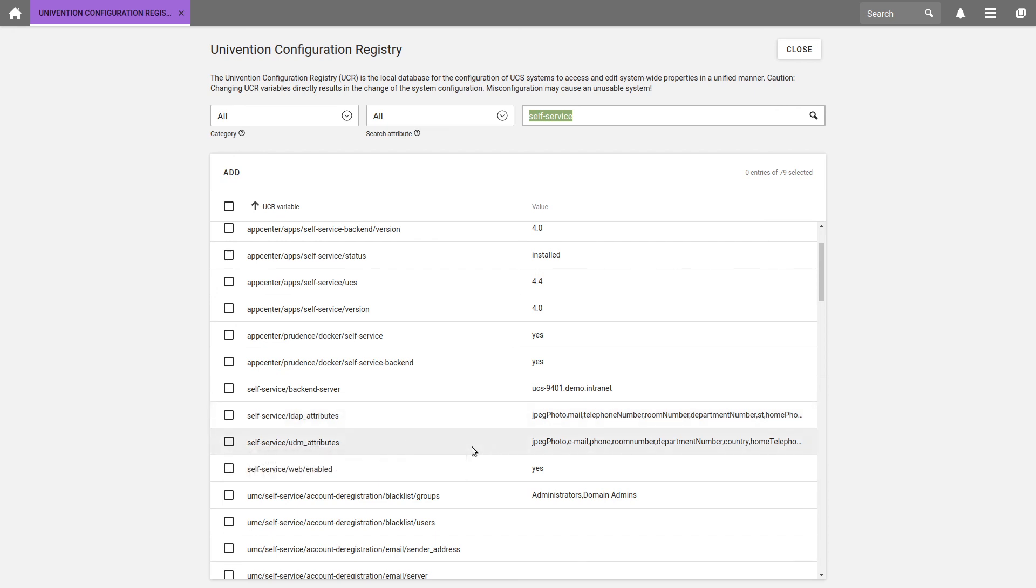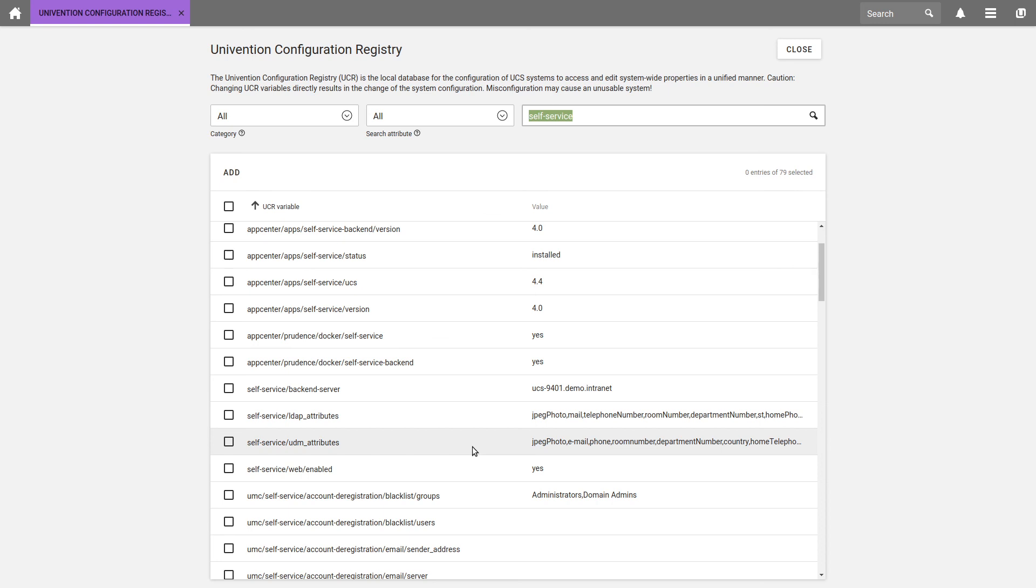Very important in this case, UDM stands for Univention Directory Manager. Finally, you can choose if the Self-Service should be accessible for all users. In our case, it is.